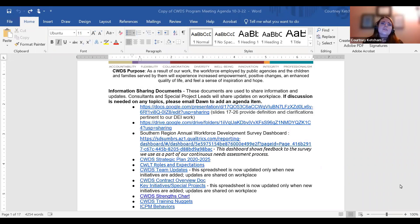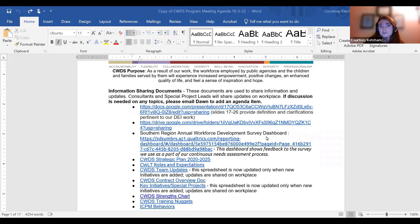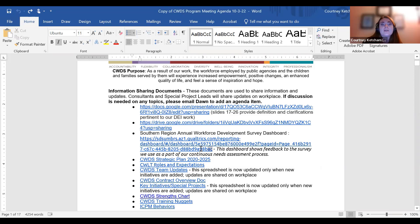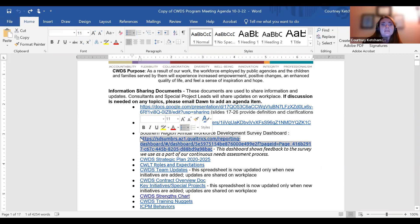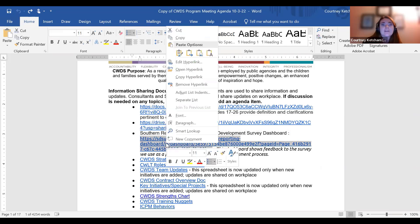The first step to make a link accessible is to find your hyperlink in the document. I'm going to go down to the third list item, which reads 'Southern Region Annual Workforce Development Survey Dashboard.' We not only have what this link is supposed to read, but we also have the URL hyperlink. You're going to go to this hyperlink first, highlight it, and right-click on it.